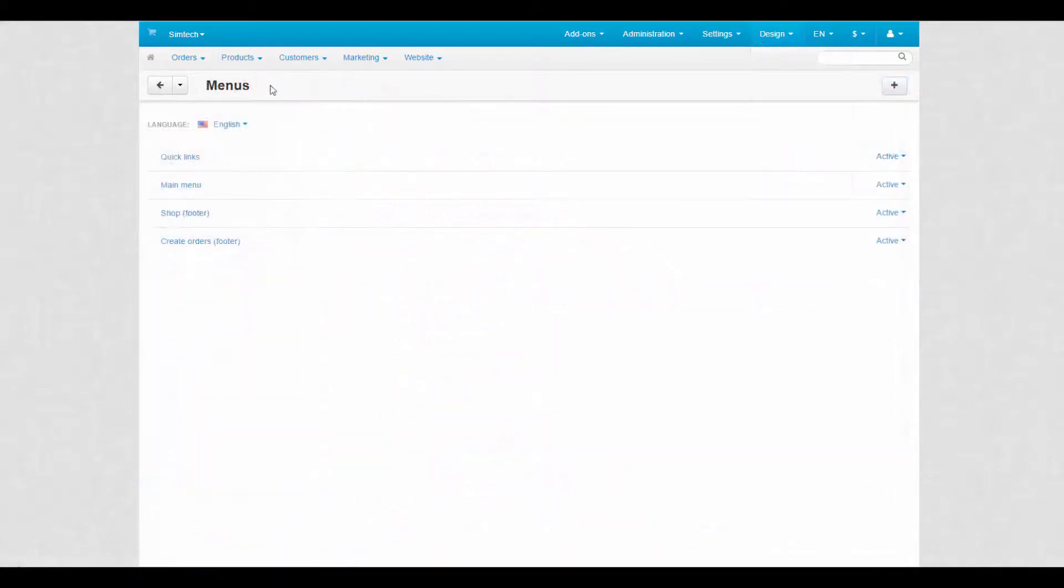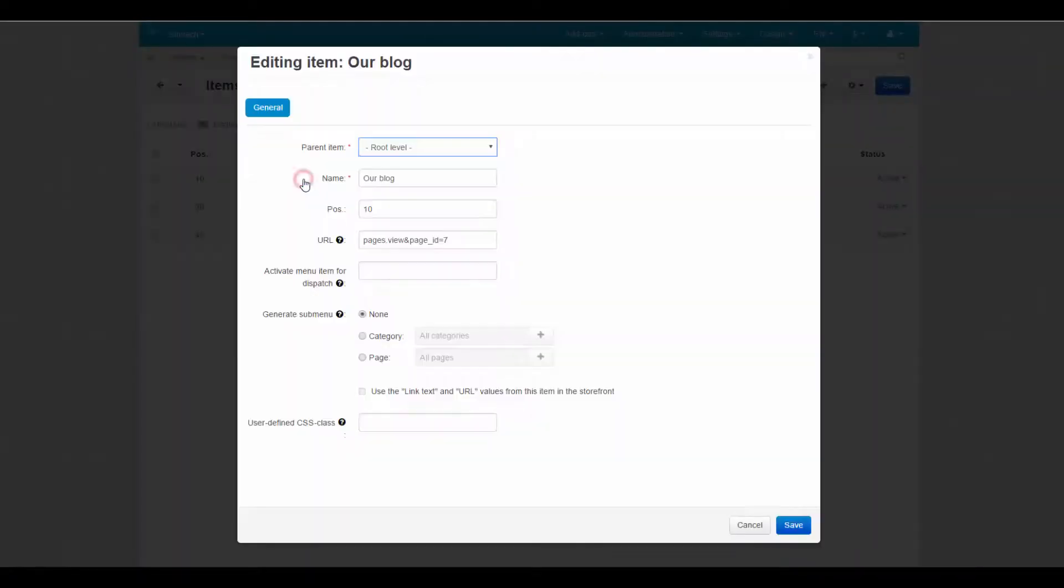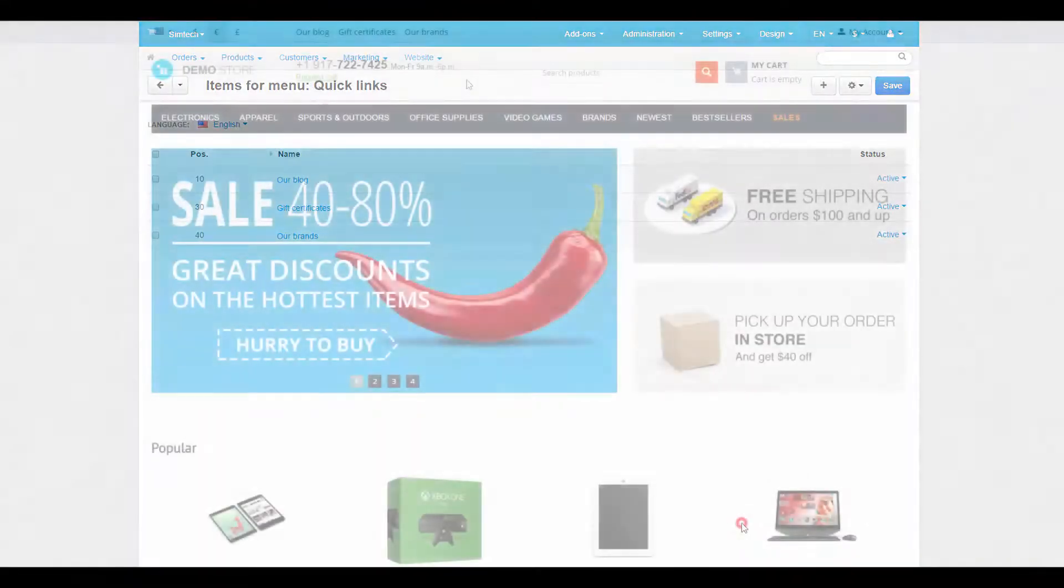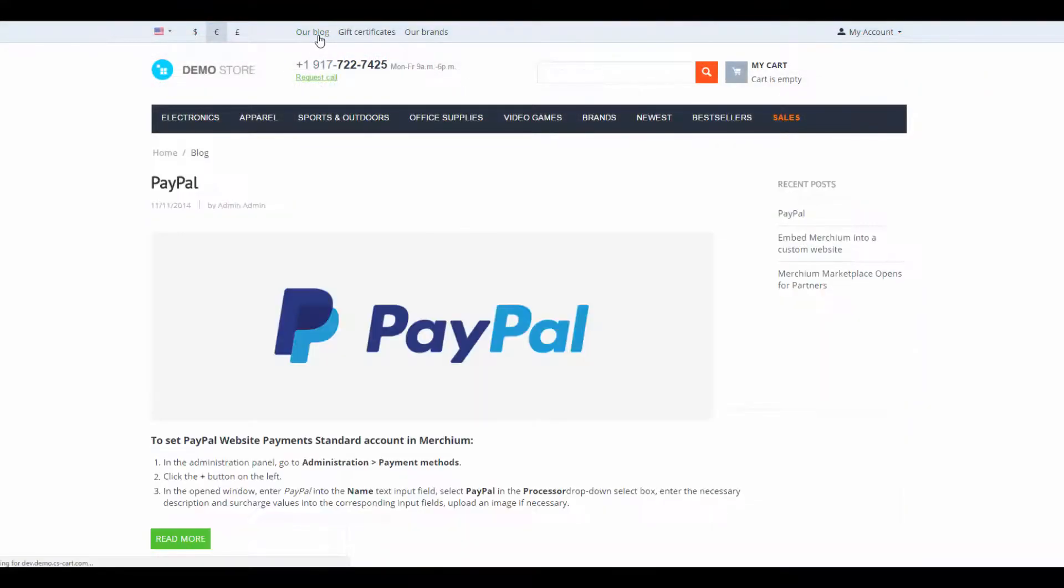Menus help to organize different types of content displayed on pages into short consistent lists. A good example here is the quick links menu, a list of useful links gathered at one place. After creating a menu, just place it into a block to make it visible.